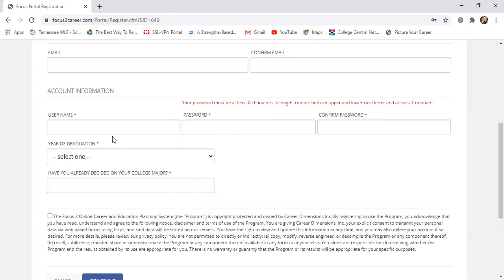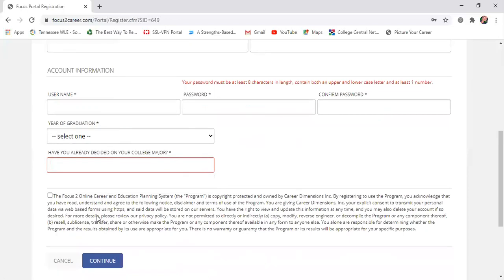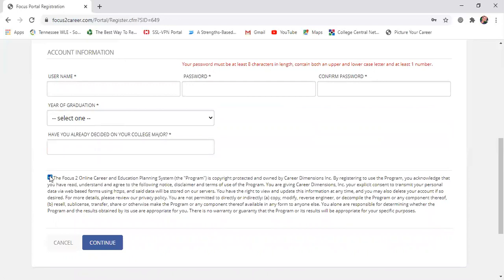It's going to ask you for your year of graduation — this is basically a forecasted graduation year here at Cleveland State. If you think you're going to be here one year or two years, pick whichever option best fits what you're thinking. It's also going to ask if you have already decided on your college major, and you'll be able to put yes or no. Next, make sure you click the disclaimer checkbox, and then click Continue.